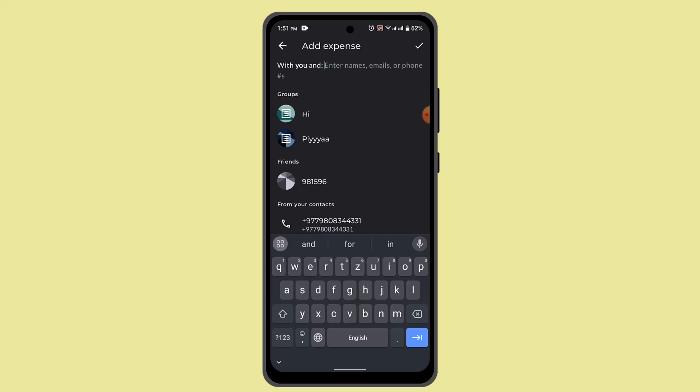for different events, trips, or ongoing arrangements and share expenses with those groups. Splitwise keeps track of who owes money to whom and how much, allowing users to settle debts with each other in bulk.